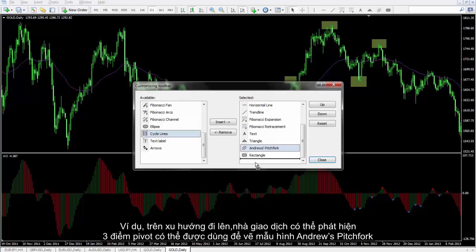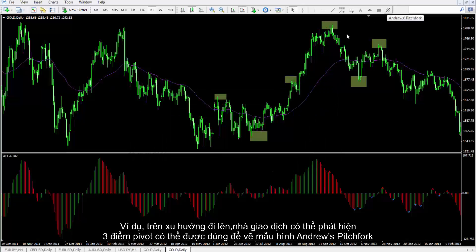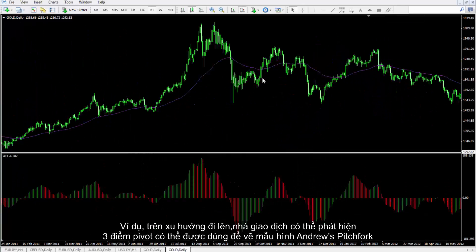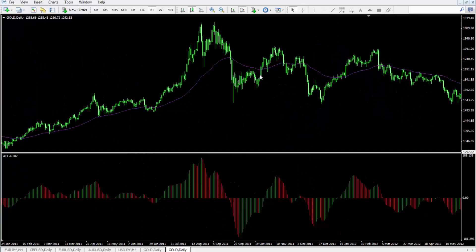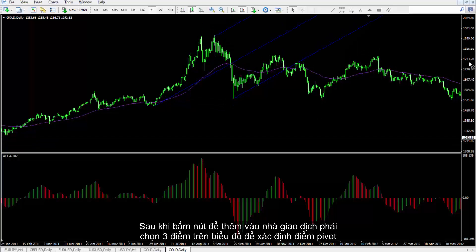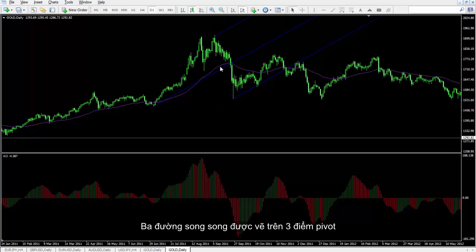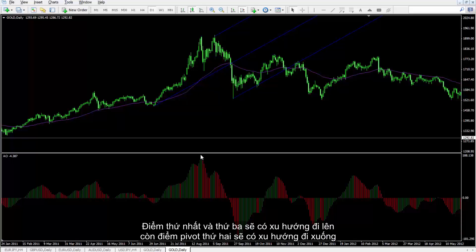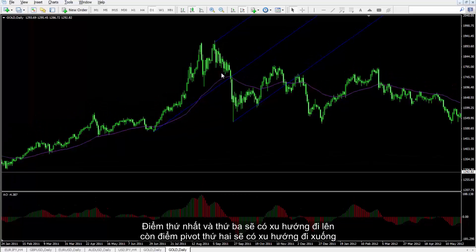For instance, on an uptrend, a trader can detect three pivots that can be used to draw an Andrew's Pitchfork pattern. After pressing the Insert button, a trader must select three points on the chart to determine the pivots. These parallel lines are drawn on three pivots. The first and third points are on an upward trend, while the second pivot is on a downtrend.